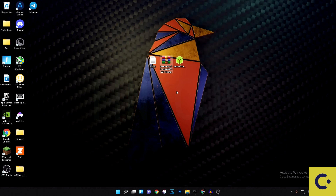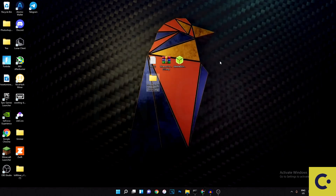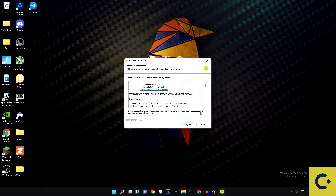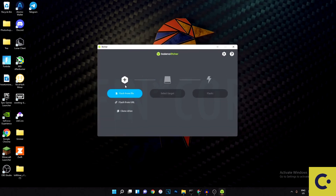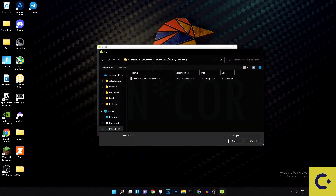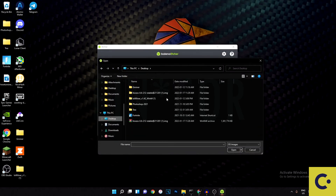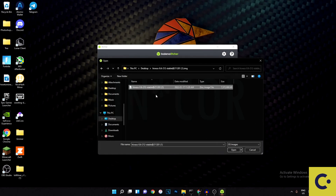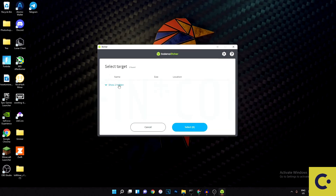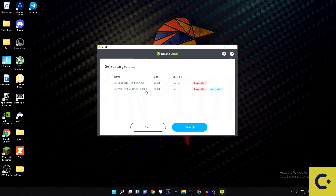At this point you should have three things downloaded: the HiveOS image, the Etcher software, and the rig config. Extract the HiveOS zip file — here's your image. Install Etcher by going through the normal installation process, then open it up. Hit 'Flash from file' and navigate to the folder where you extracted the image, select it, and hit Open. Then hit 'Select target' — this depends on whether you're using a USB drive or an SSD.